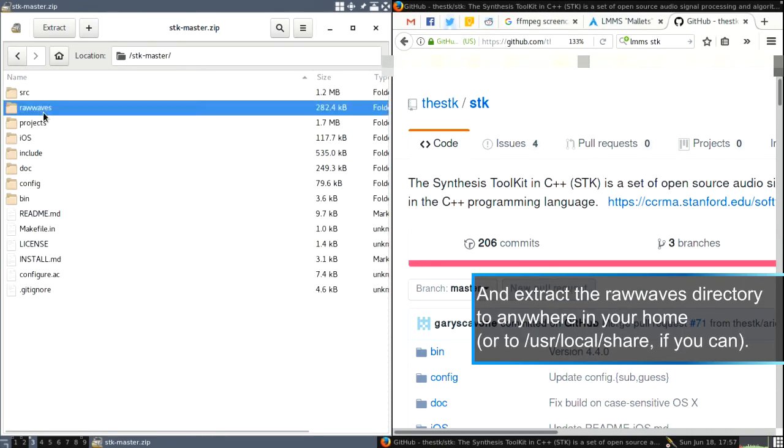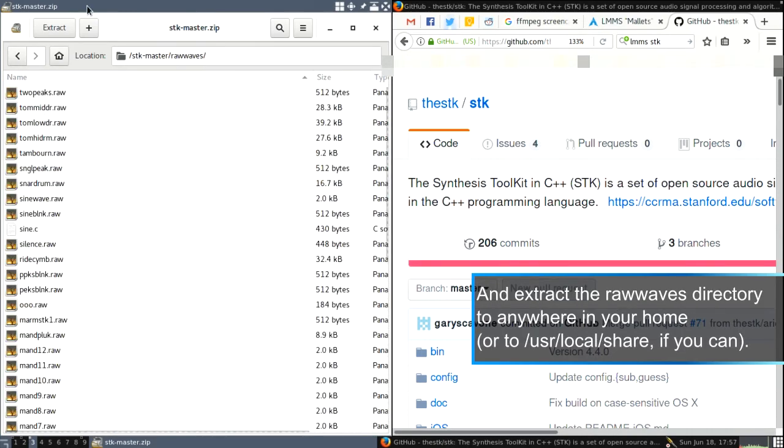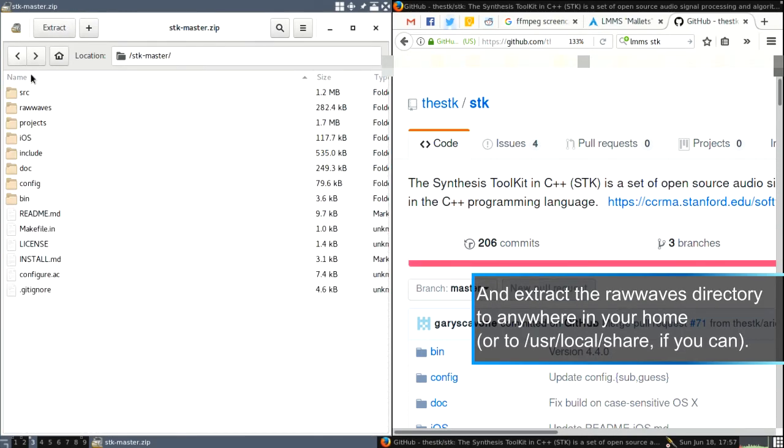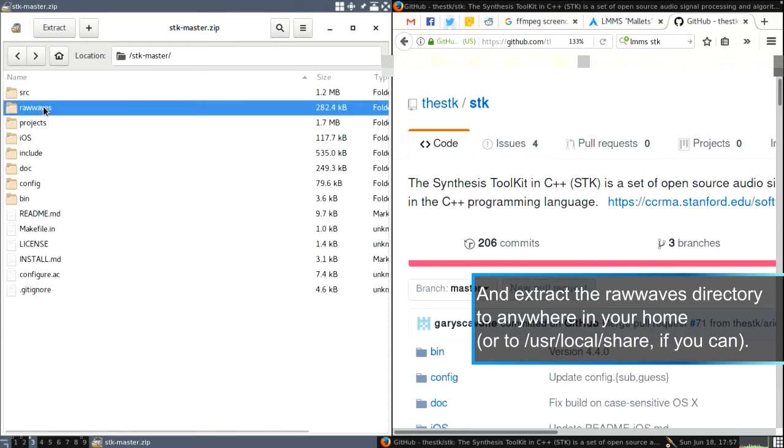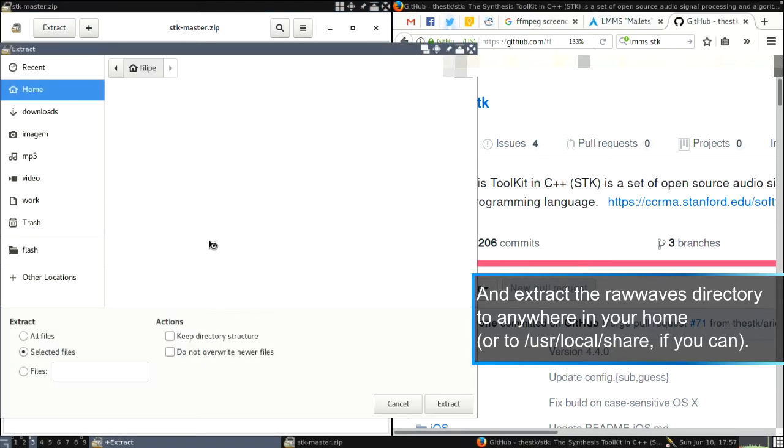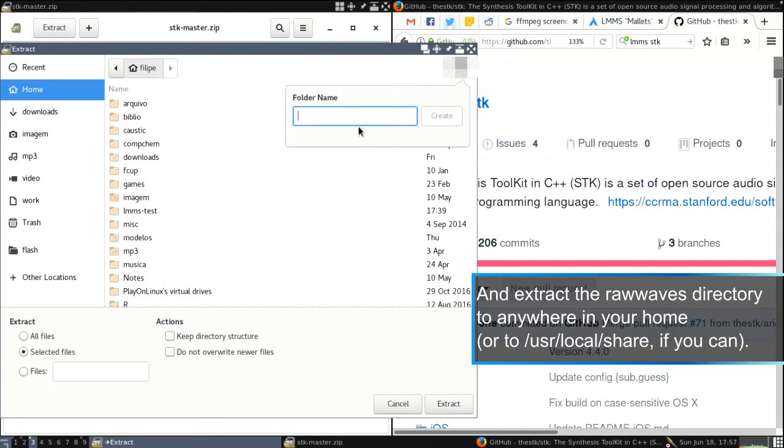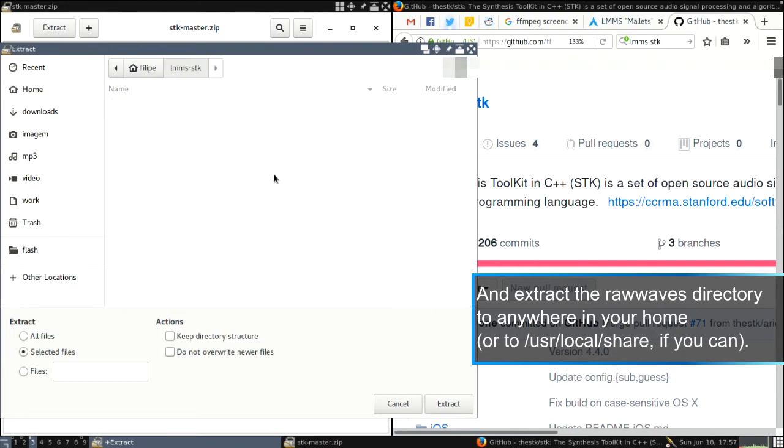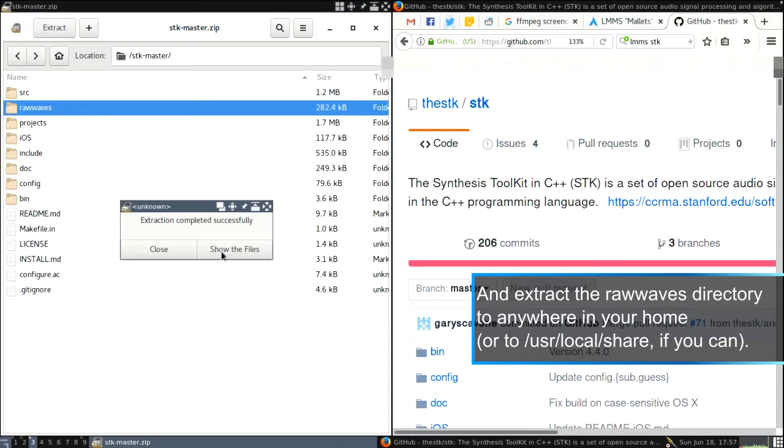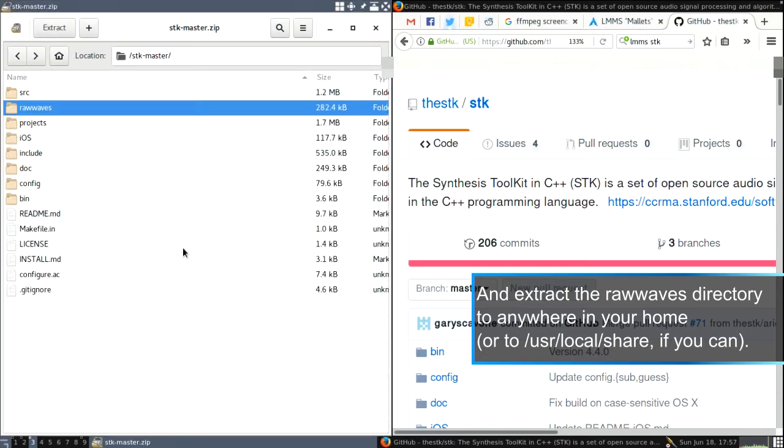Go here. So the raw waves are in here. All you need to do is select it, extract. And I'm going to put on the... well, just a new directory like LMMS-STK. And I'm going to extract it here. Close.